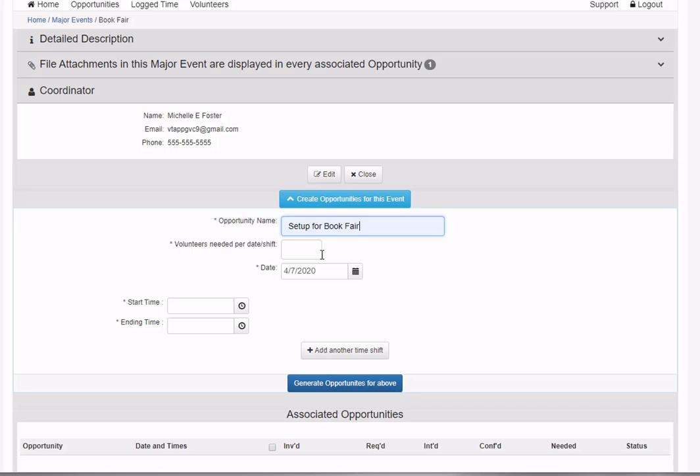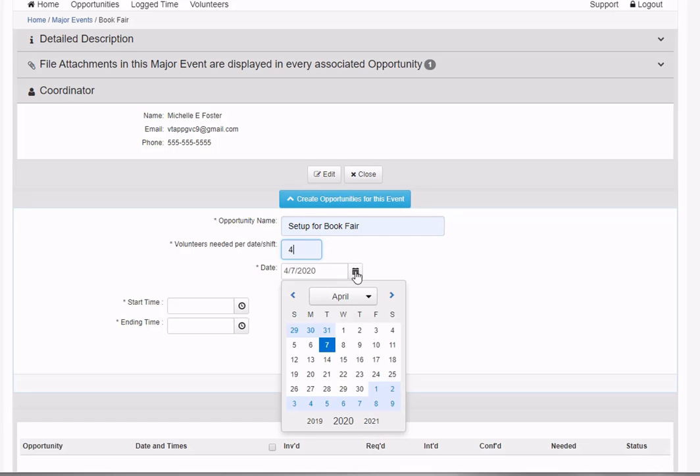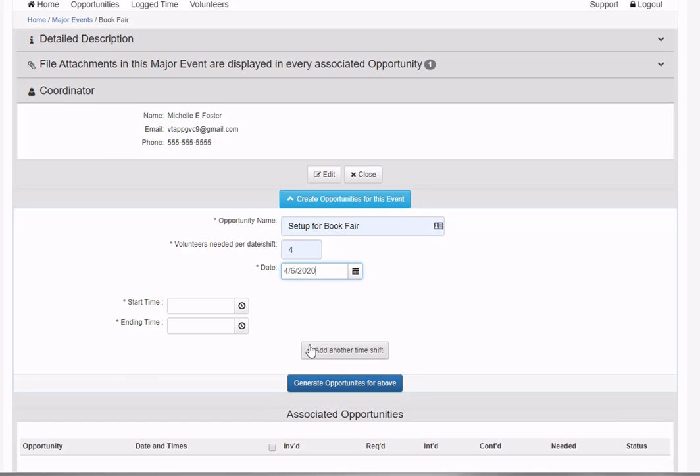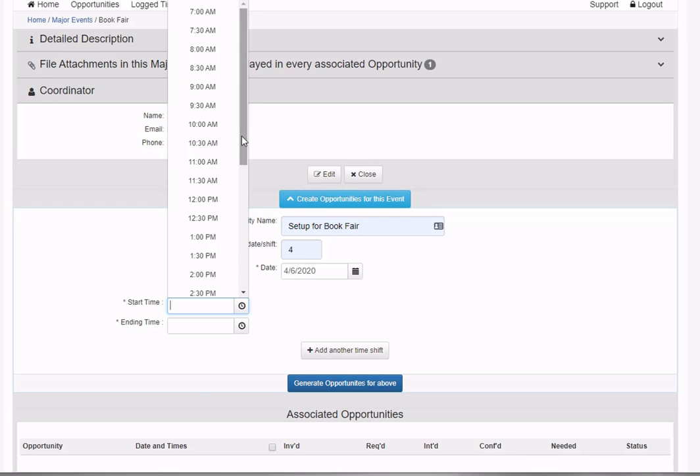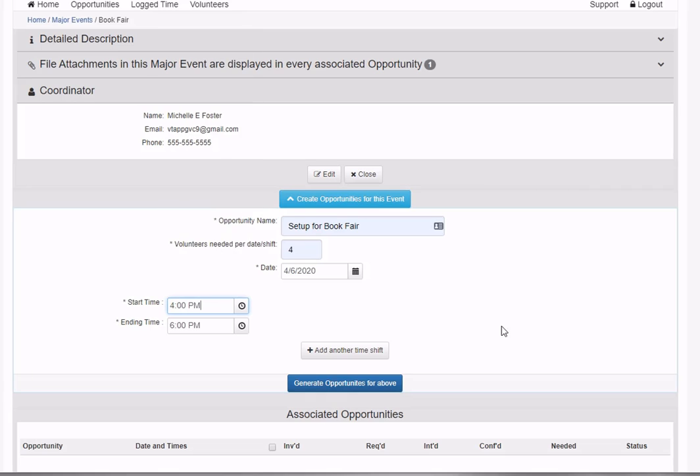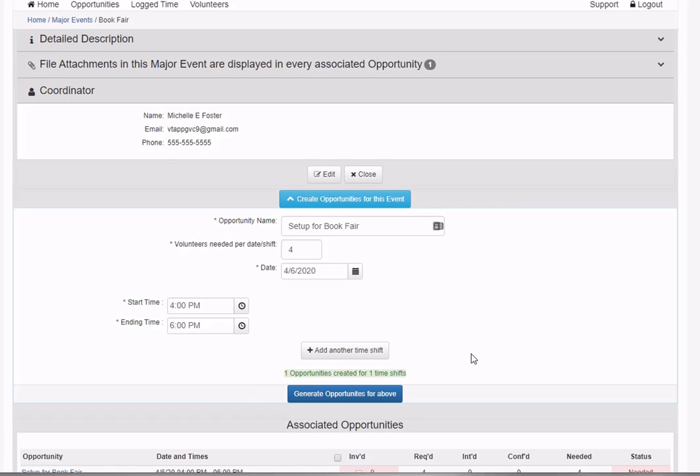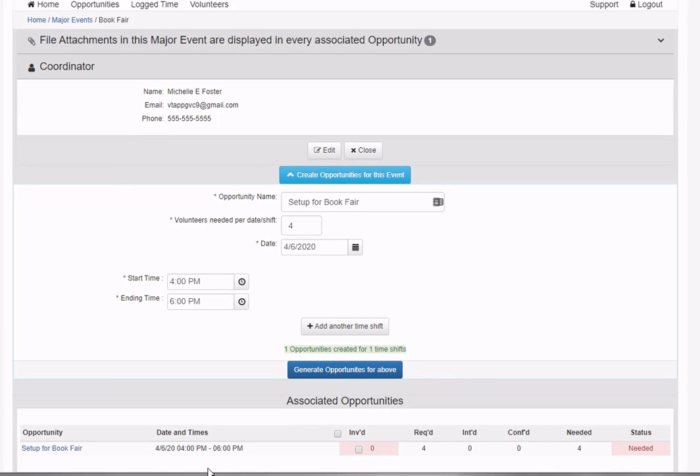I need a setup opportunity for the book fair with four volunteers, starting the day before on Monday the 6th. The date defaults to the first date of the major event. We'll do that from 4 to 6 p.m. I'll generate the opportunities and one was created, listed in the associated opportunities.